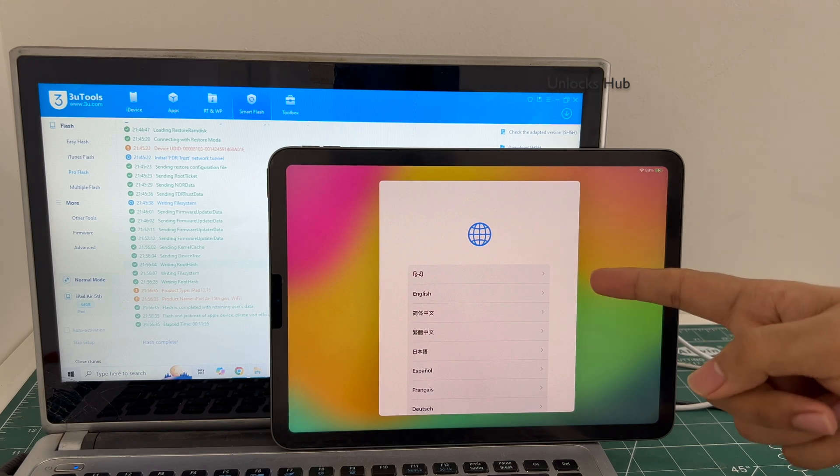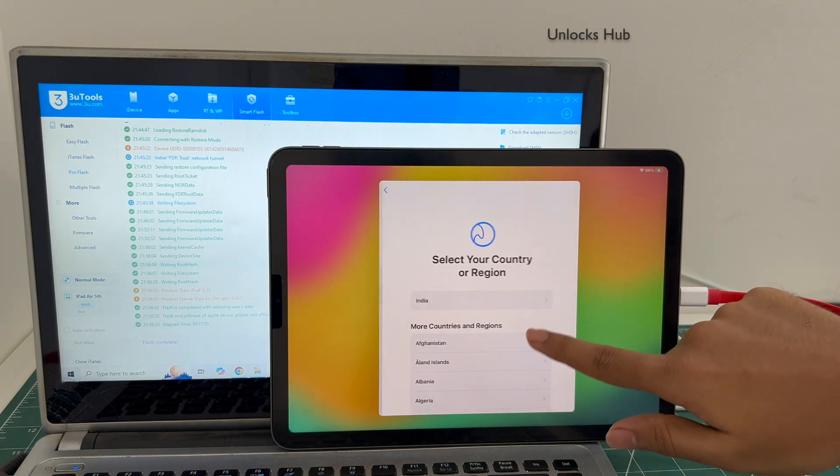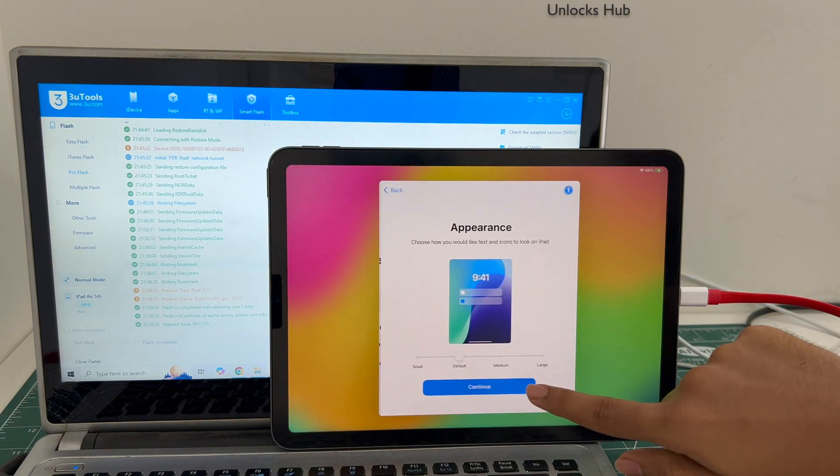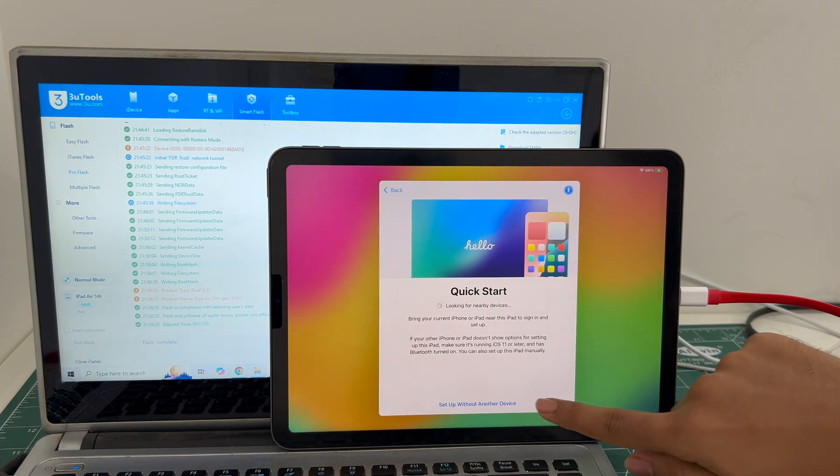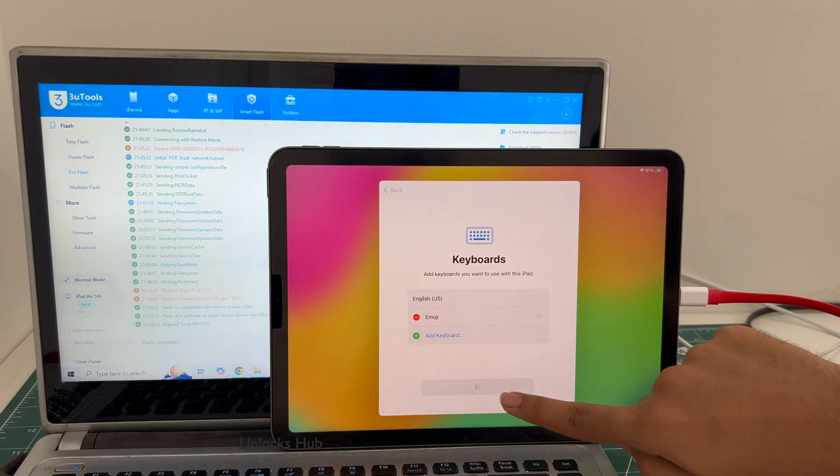And the iPad has now completely turned on let me set it up quickly and find out if the iCloud lock is present or not.